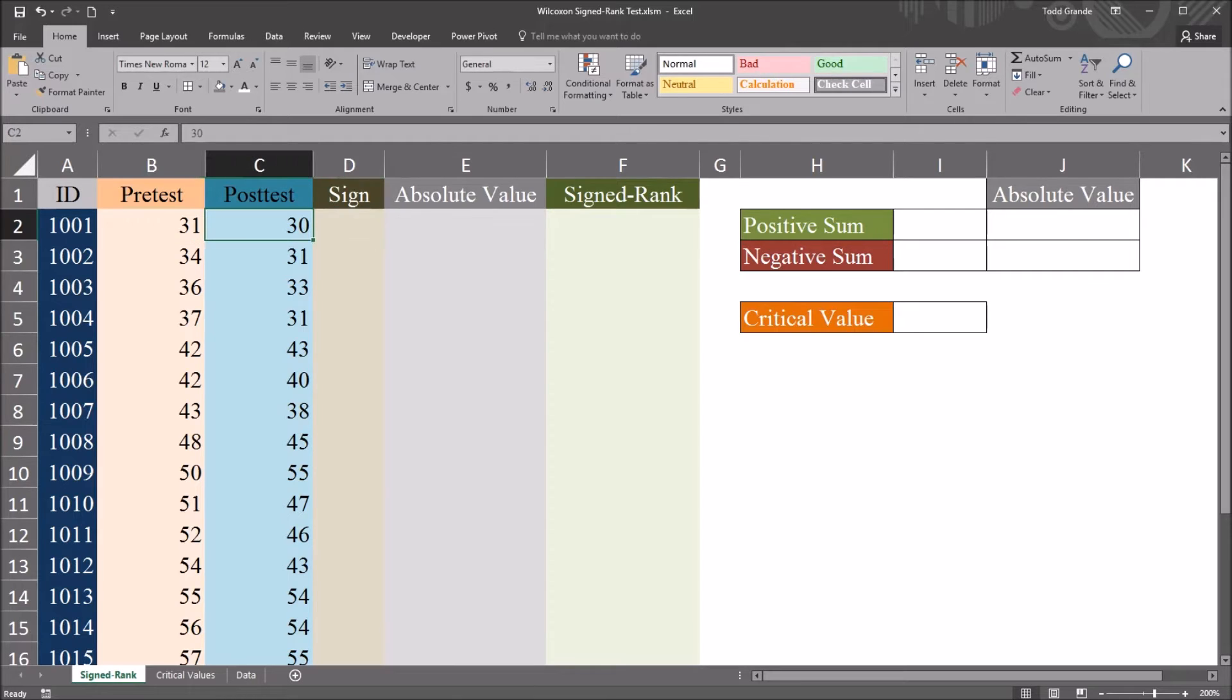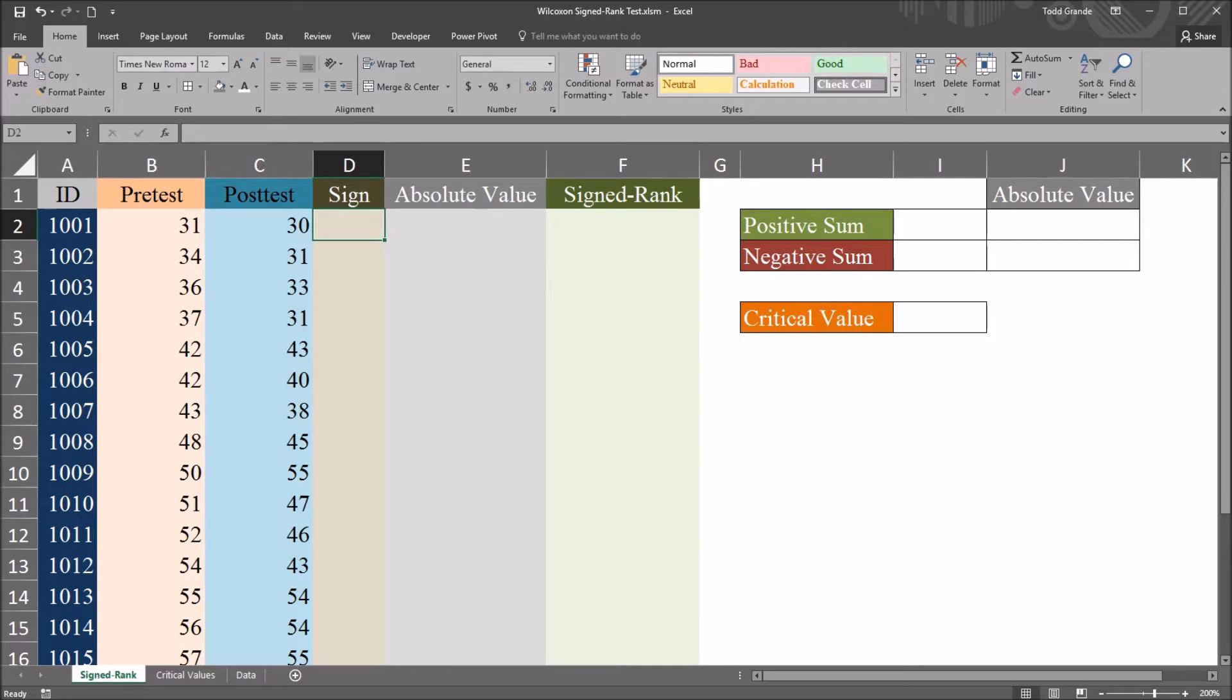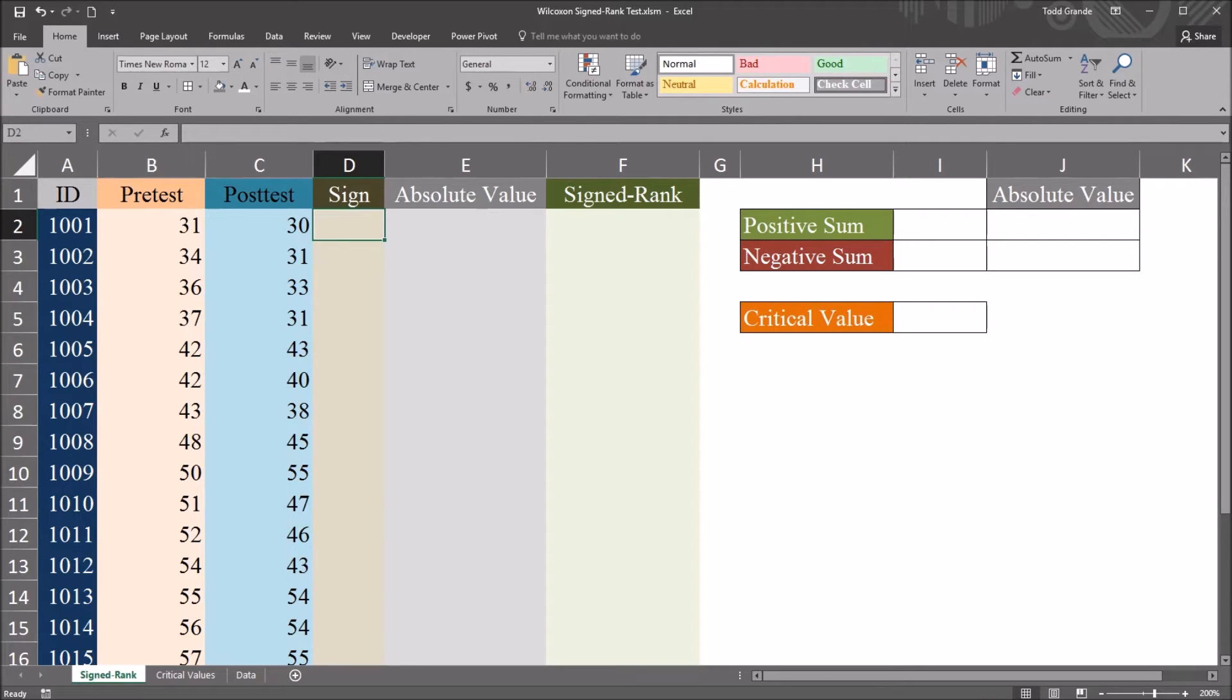So in this example, 31 minus 30 is 1. That's a positive number. So this would return a 1 because that's positive, not because the value is 1.